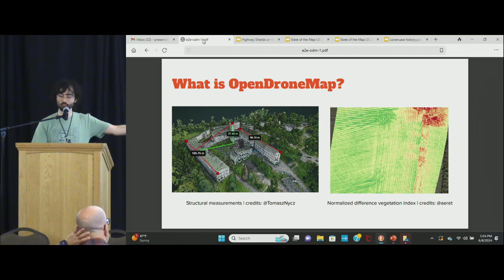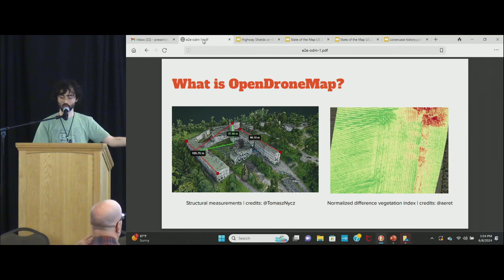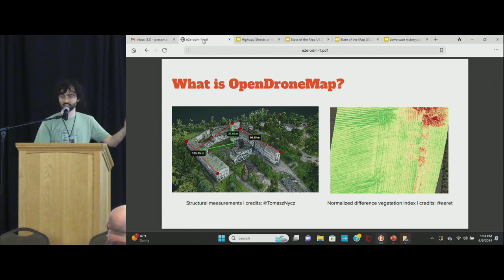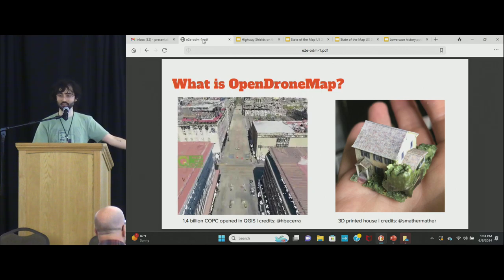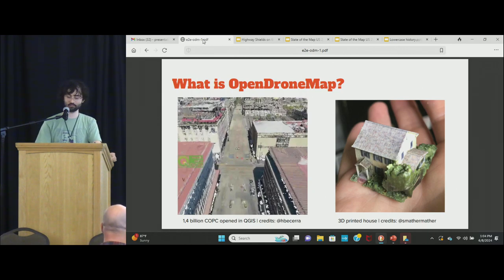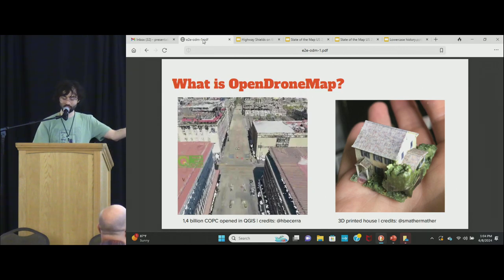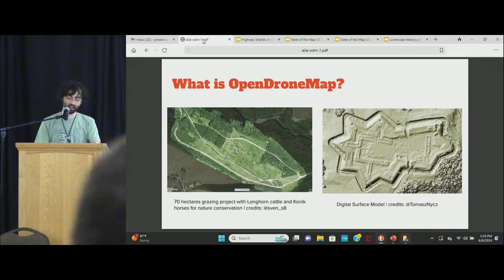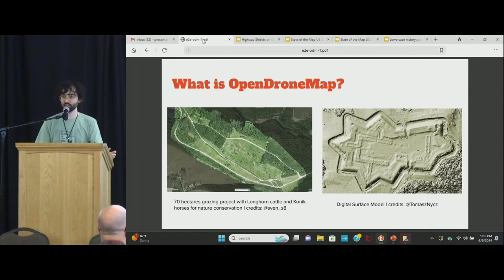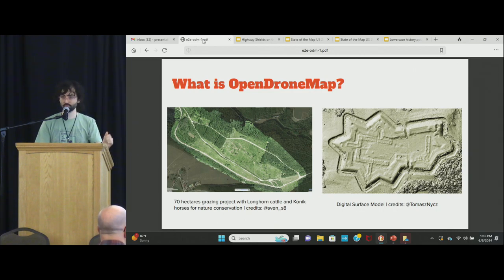You can do a lot with the output: measurements, indices and other interesting analyses, and really fun things like creating 1.4 billion points in a cloud-optimized point cloud. You can even 3D print a house from it. You can do DSMs through texturing, and — what we're talking about today — orthorectified maps, aerial imagery.